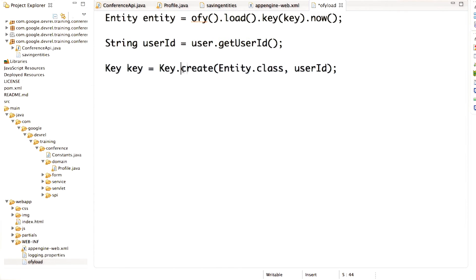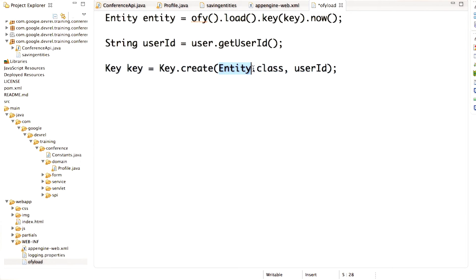To get a key, you call the create method on the Key class. You need to specify the kind of entity that you want to retrieve. Here, entity is actually a variable. So let's say we were creating a key for recipe - this would be recipe.class. Then you need to pass the ID that was used to generate the key. In this case, we're using user ID. So now we know the ID and we know the key.